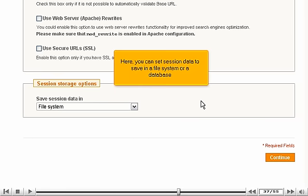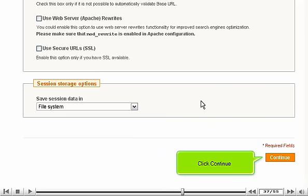Here, you can set session data to save in a file system or a database. Click Continue.